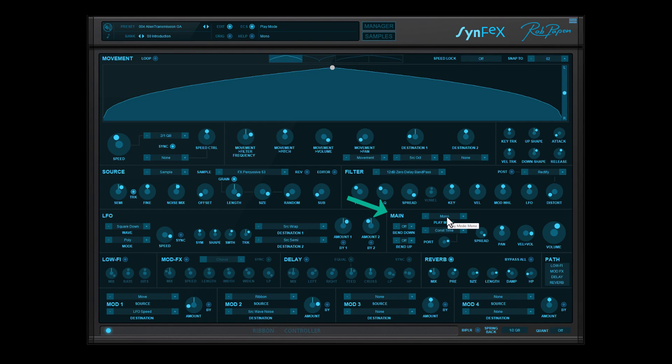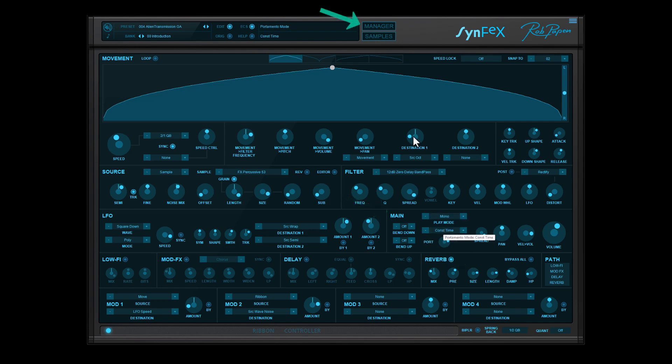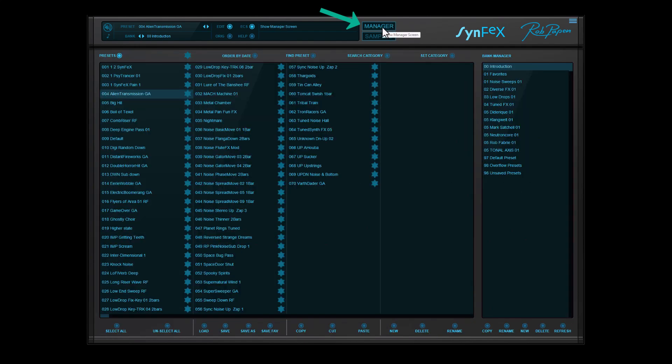Last but not least, Synfax comes with various play modes and the bank manager that helps you to find fast the type of preset you seek.